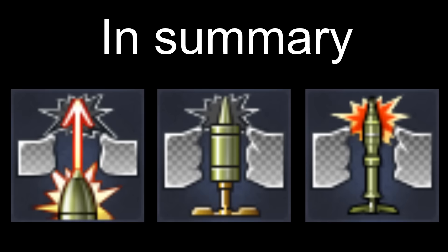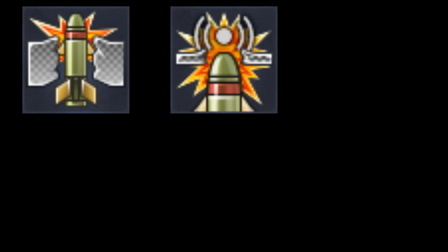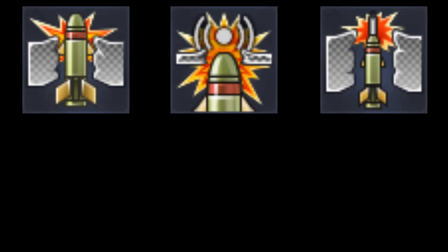Up next are the guided missiles. These missiles are essentially rocket-propelled Heat rounds that you can control. There are 5 types of guided missiles: ATGM, ATGM Proximity Fuse, ATGM Tandem Charge, ATGM High Explosive, and Surface to Air missiles.